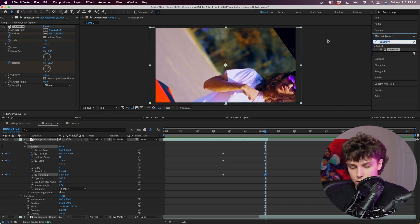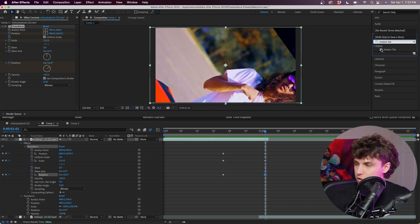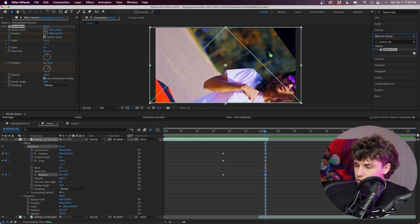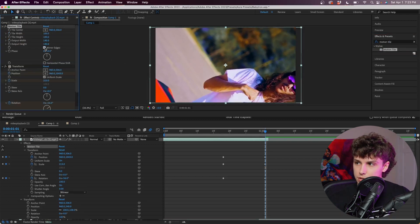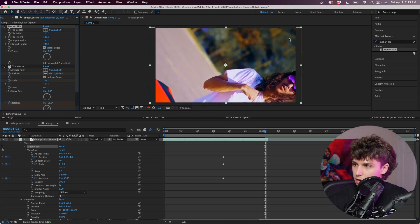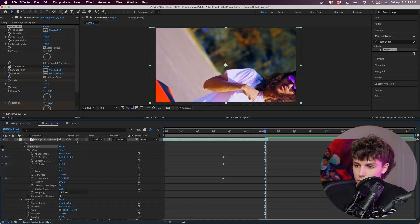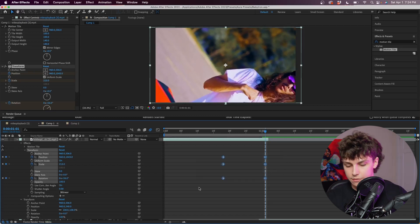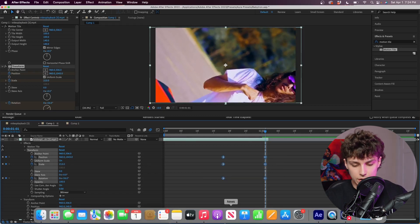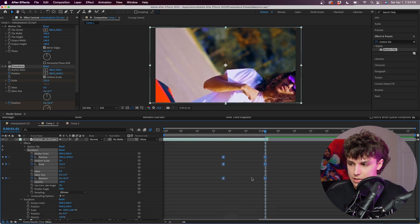I'm going to grab Motion Tile and drag this on top of the Transform. I'm just going to increase the Output Width and Output Height and mirror the edges. Now you can see that black space is completely gone. Next I'm going to keyframe that motion blur — I'm going to highlight all of these keyframes, do F9 to Easy Ease, or you can right-click, go to Keyframe Assistant, and click Easy Ease.